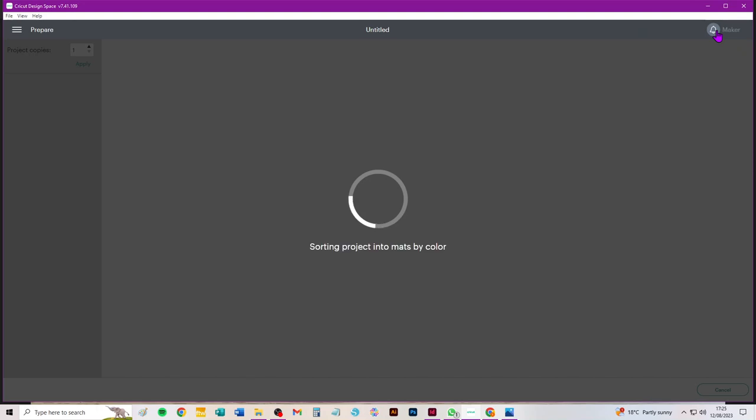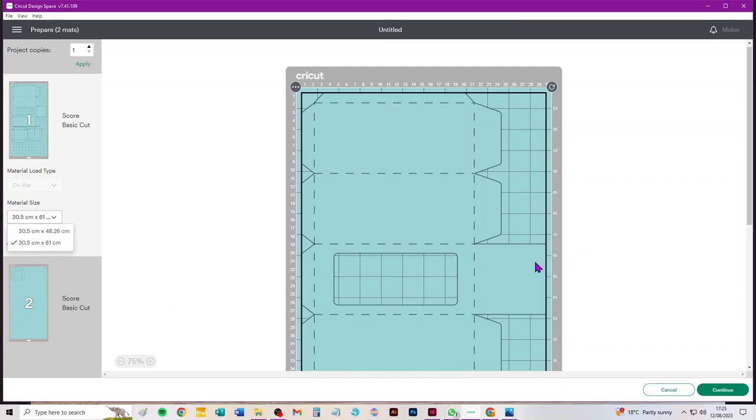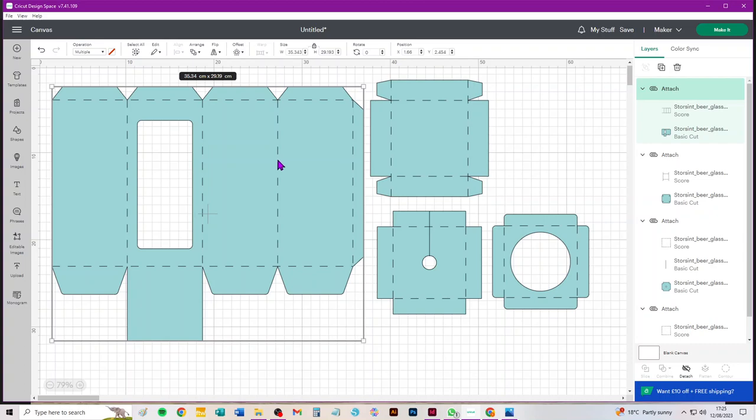We would want to cut this from A3, but when I go here it won't let me choose A3. That's because Design Space says that this piece is too wide to cut from A3, but we'll just go back and have a look. It's actually 35.34 wide which is plenty within the length because it will go this way on our mat.